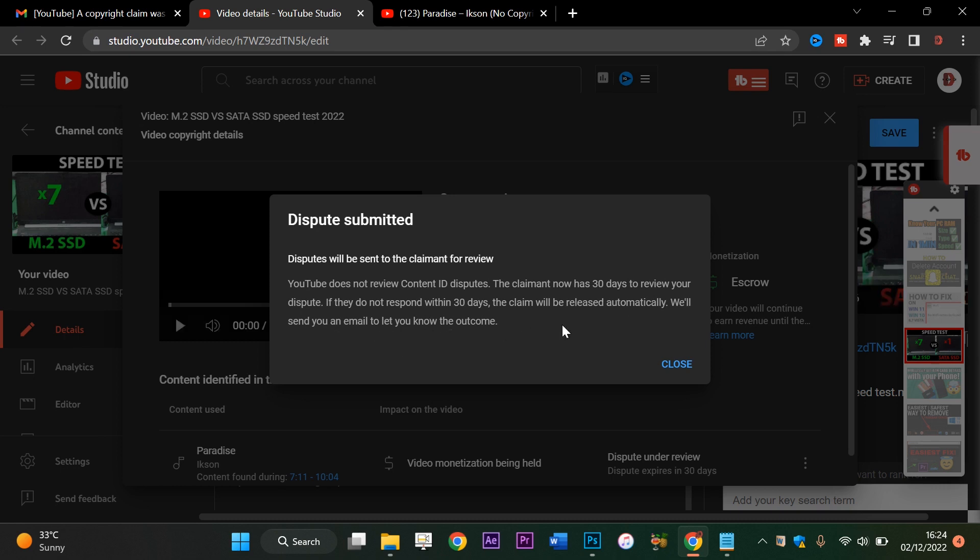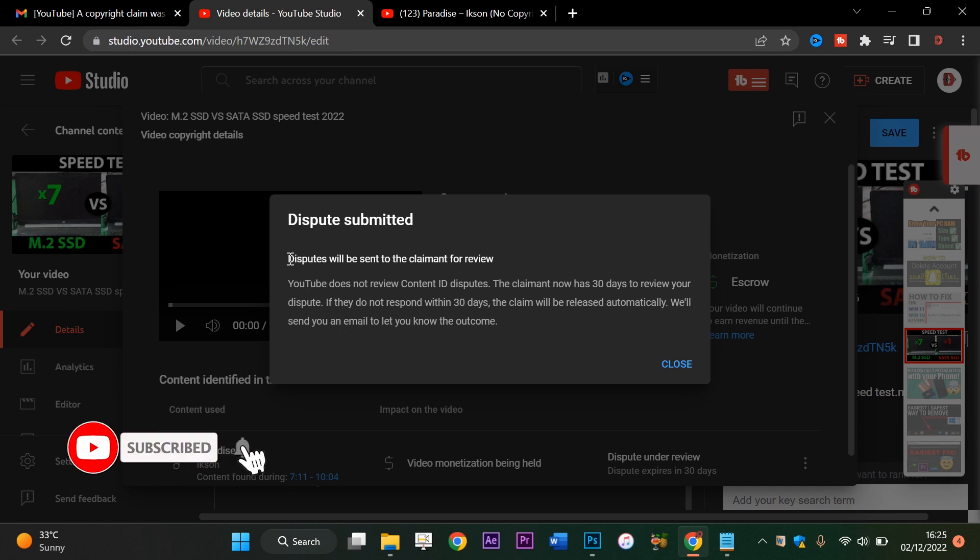This is pretty much how you actually review or dispute a fake copyright claim on your content. Be safe out there and be vigilant. Ensure that you dispute all these claims so these people just don't rip you off your hard-earned money. Please ensure you subscribe to my channel if you haven't. I love you guys so much, you have a nice day.